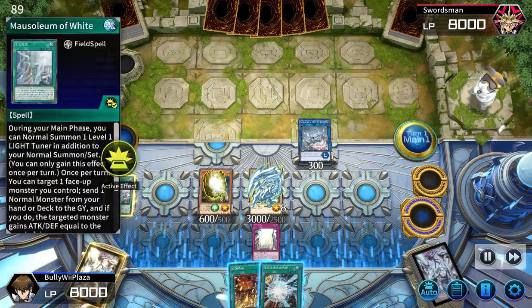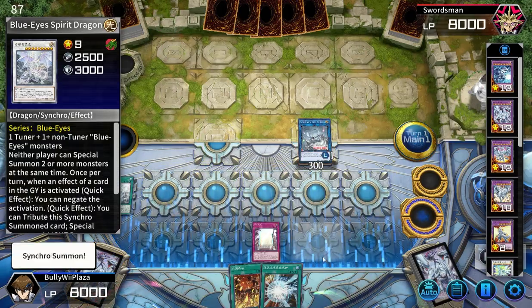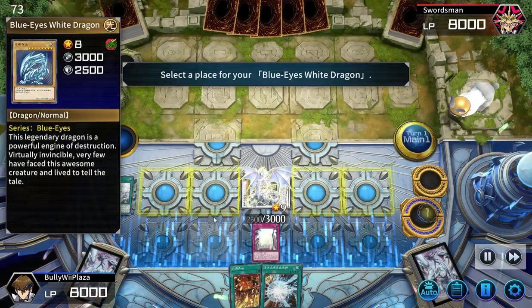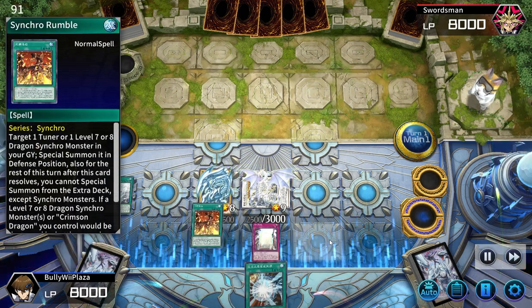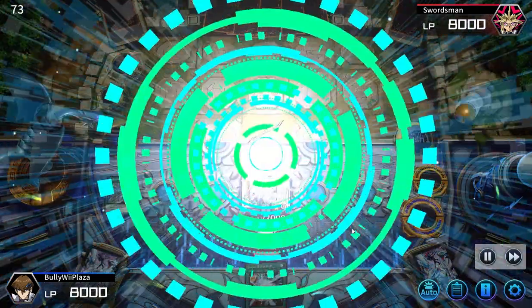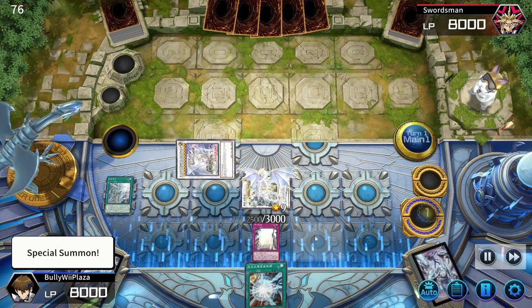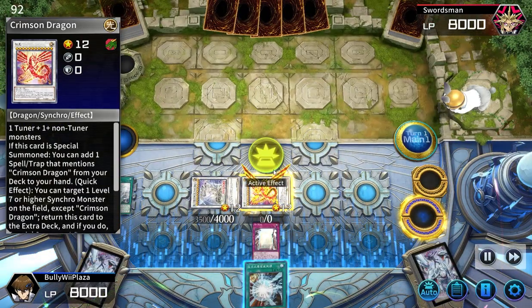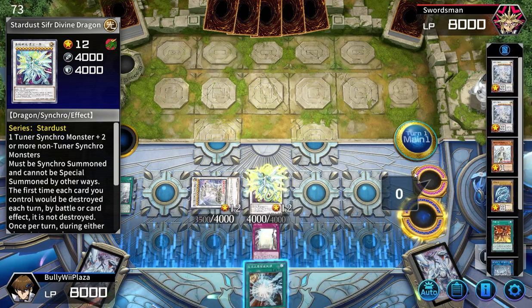I summon a monster. I activate a field spell. Synchro Summon. I activate my monster's effect. I tribute a monster. Join me, Blue-Eyes White Dragon! From my hand, I activate a spell. Special Summon. Synchro Summon. I activate my monster's effect, I tribute a monster. Special Summon. I activate my monster's effect. Special Summon. I end my turn.